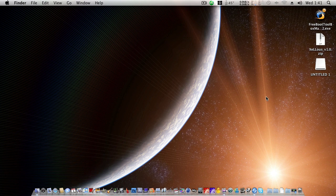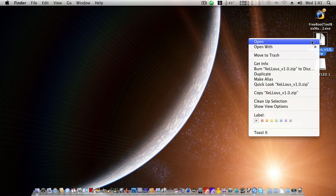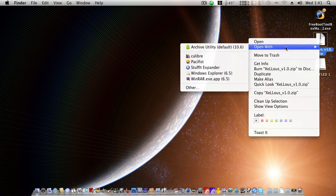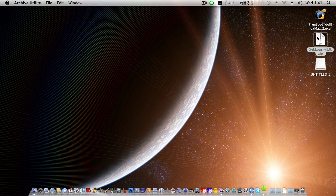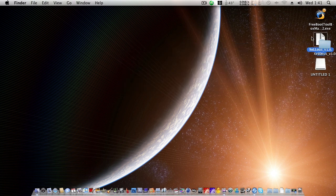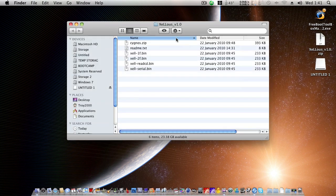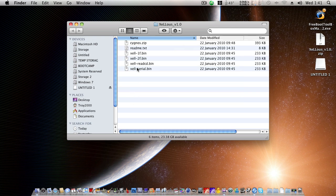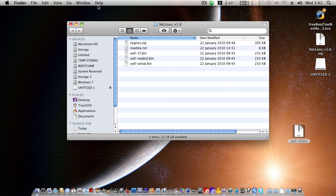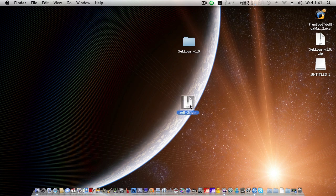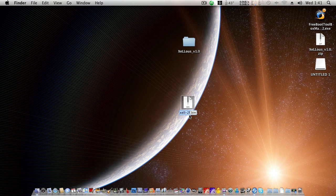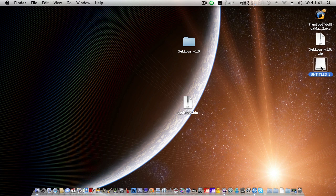And so what we're going to do here is we will extract this folder right here. And inside, we'll have a collection of files. What we're going to focus on today is XL-2F.bin. Let's put that out on the desktop. And we'll rename this file. So we're going to rename this to UPD-slot0.bin. And we're going to throw that into the USB stick.